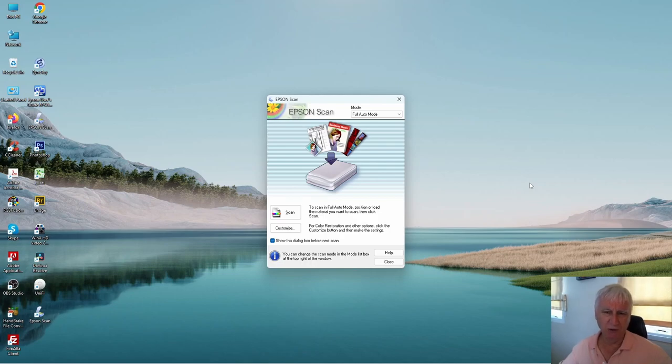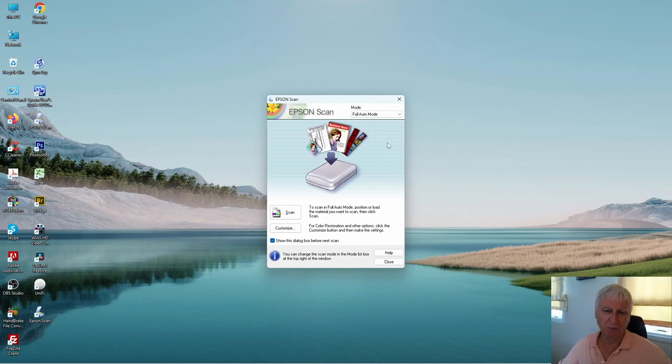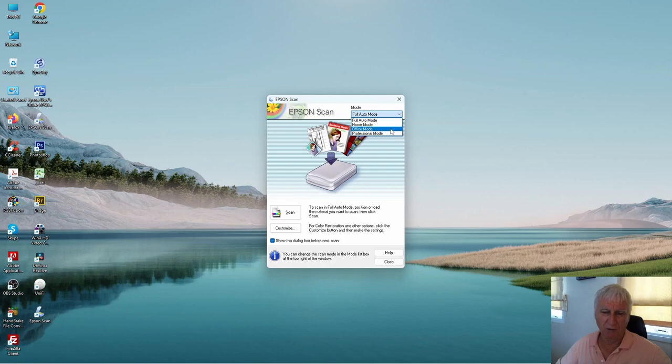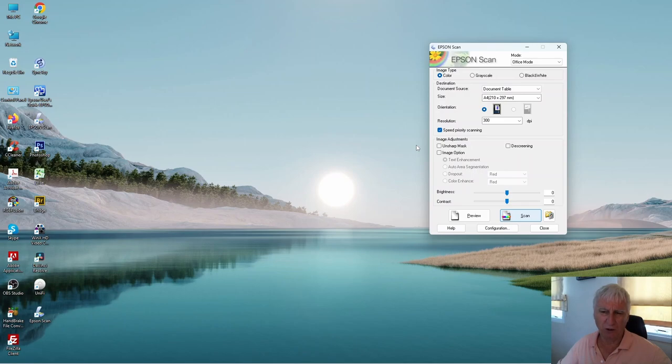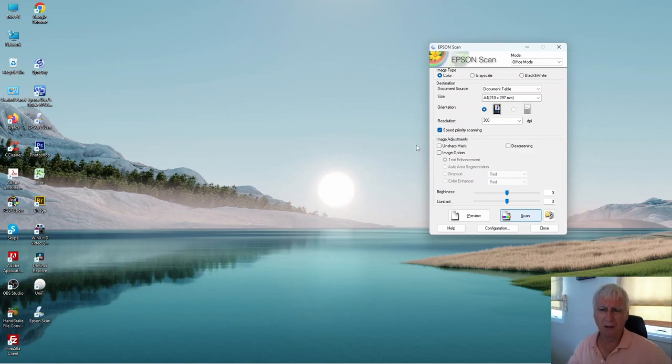At this stage, you should have all your negatives scanned in and organized into folders. To do that, we used full auto mode because that's the quickest way and it doesn't require any user intervention. The second stage is to take your best images and scan them again, this time using higher quality settings. For that, we're going to use home mode or professional mode. The mode we're not going to use is office mode. This is really for a work environment, designed for text documents. It's not really appropriate for photos.